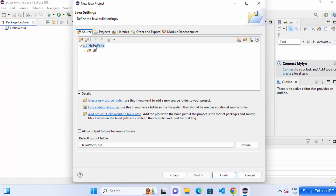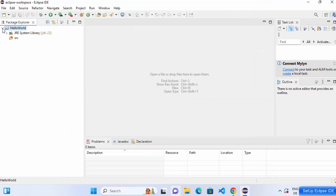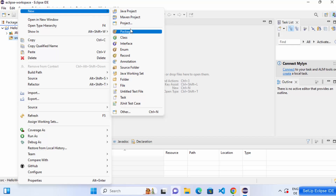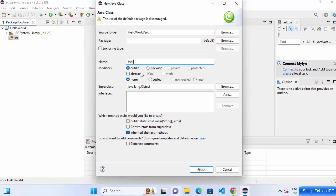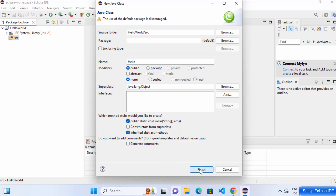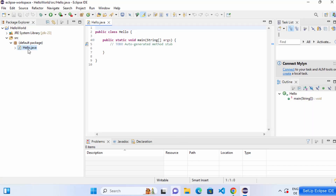Click Next to see the project folder structure including the bin folder, then click Finish to create the project. You'll see the folder structure in the Package Explorer. Right-click on the src folder, click New, and select Class. Name the Java class 'Hello'. Leave the modifier as public, keep the superclass as java.lang.Object, and check the option for 'public static void main' to auto-generate the main method. Click Finish.